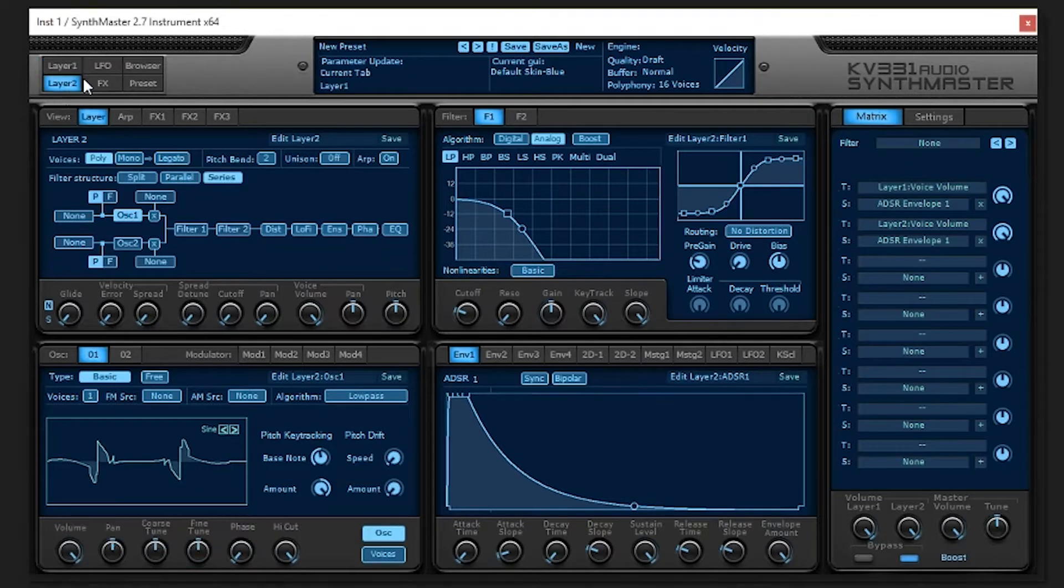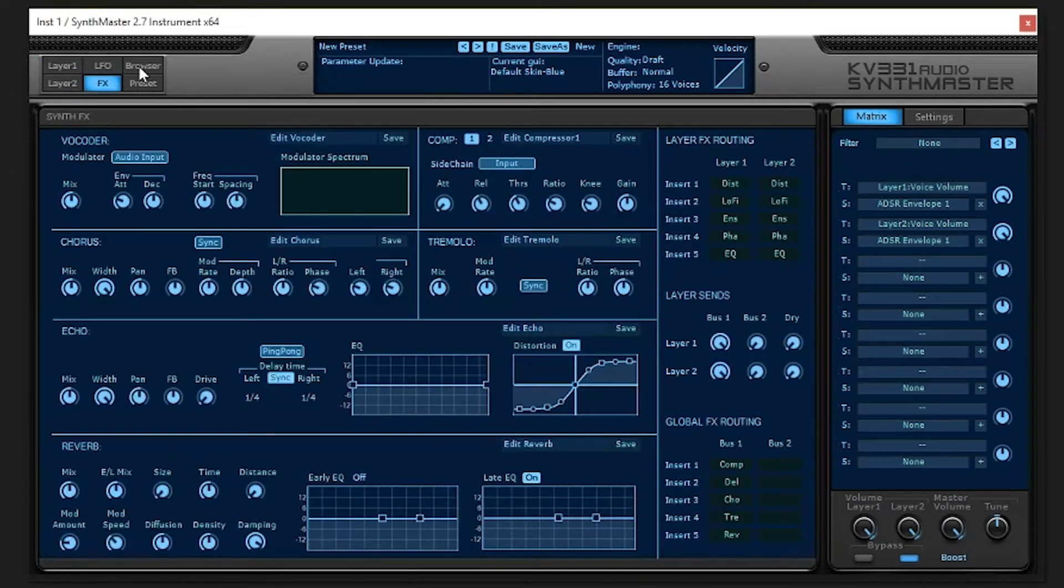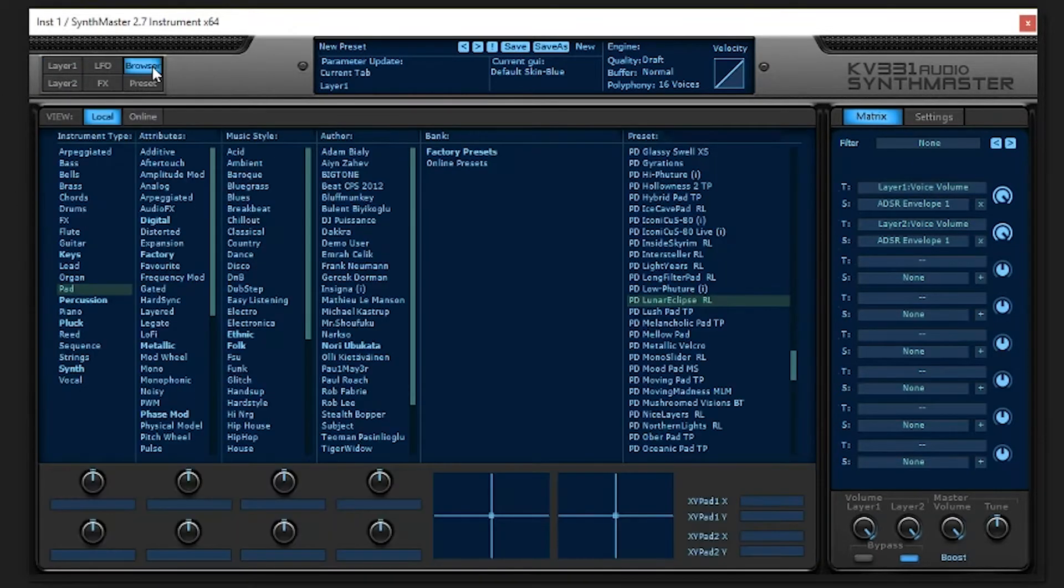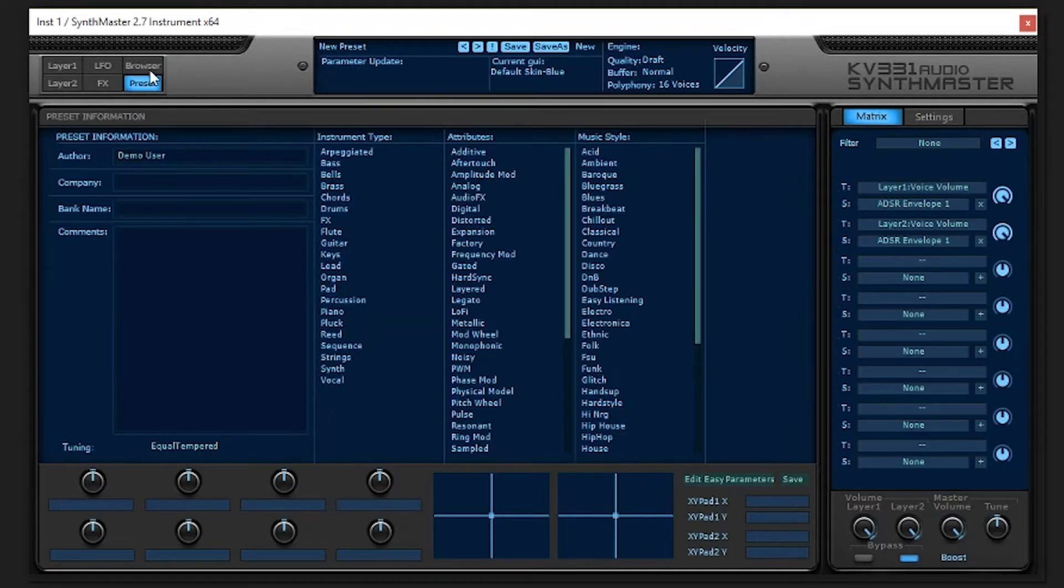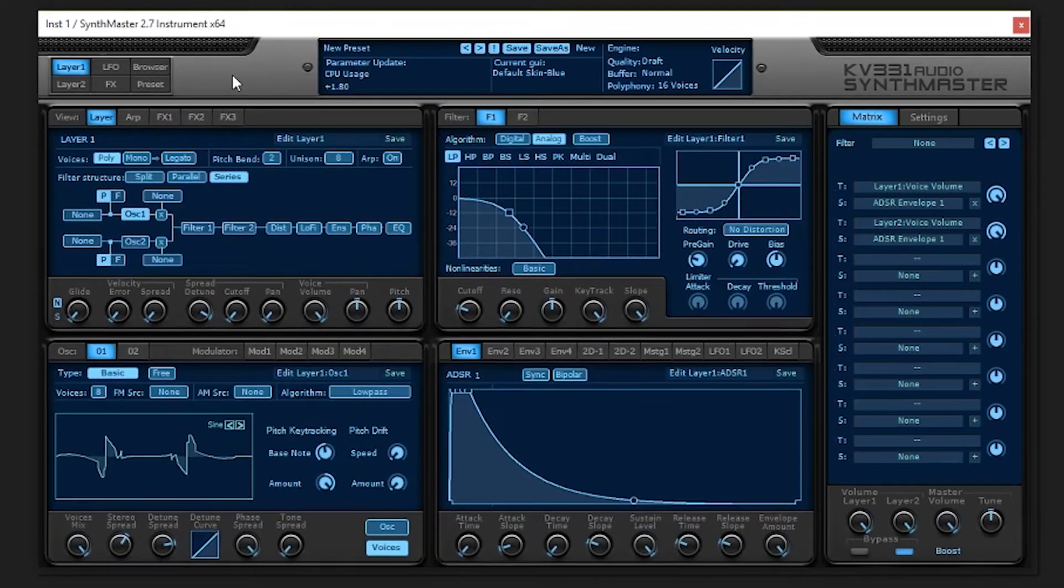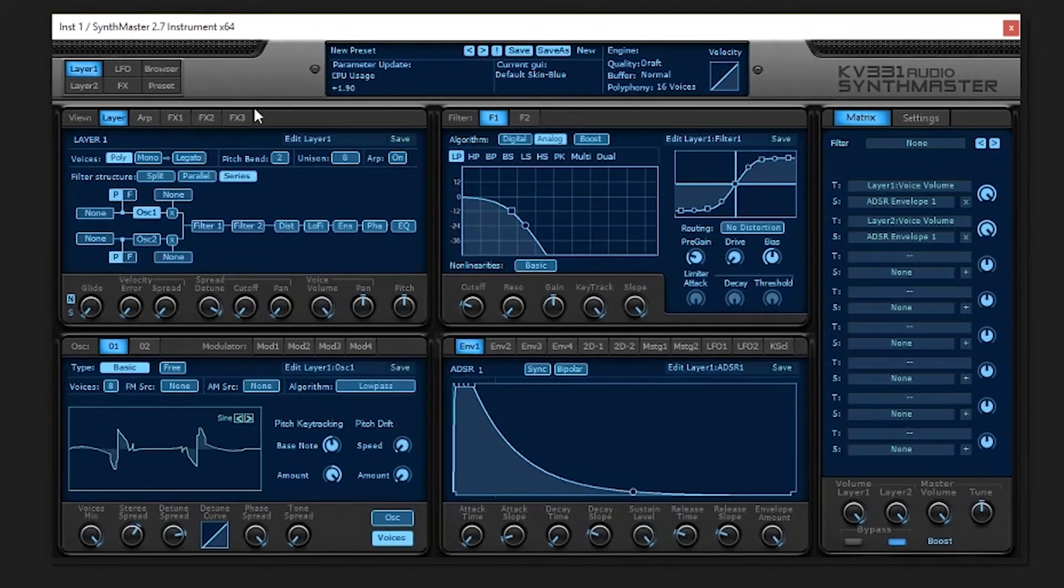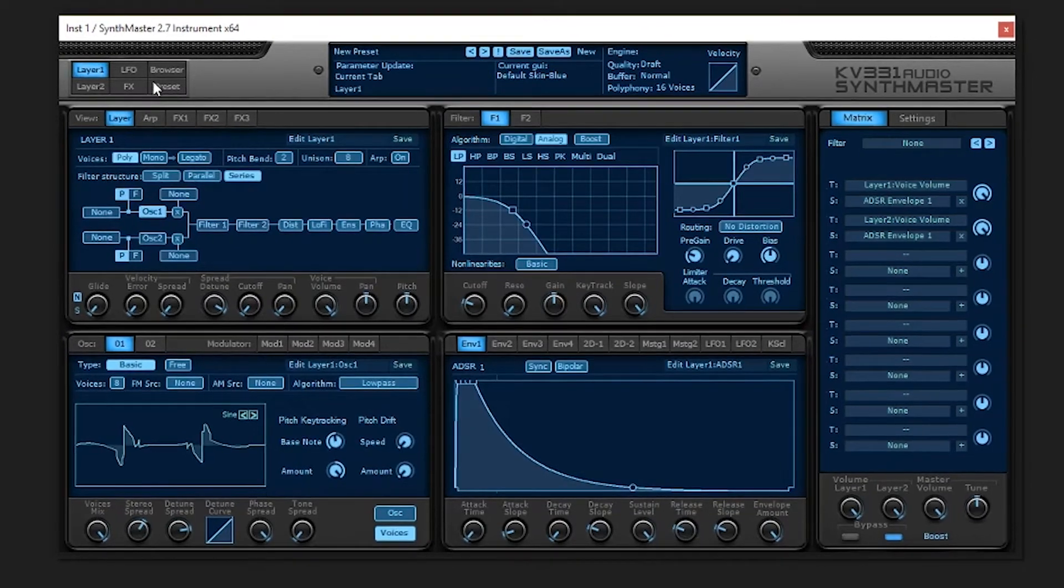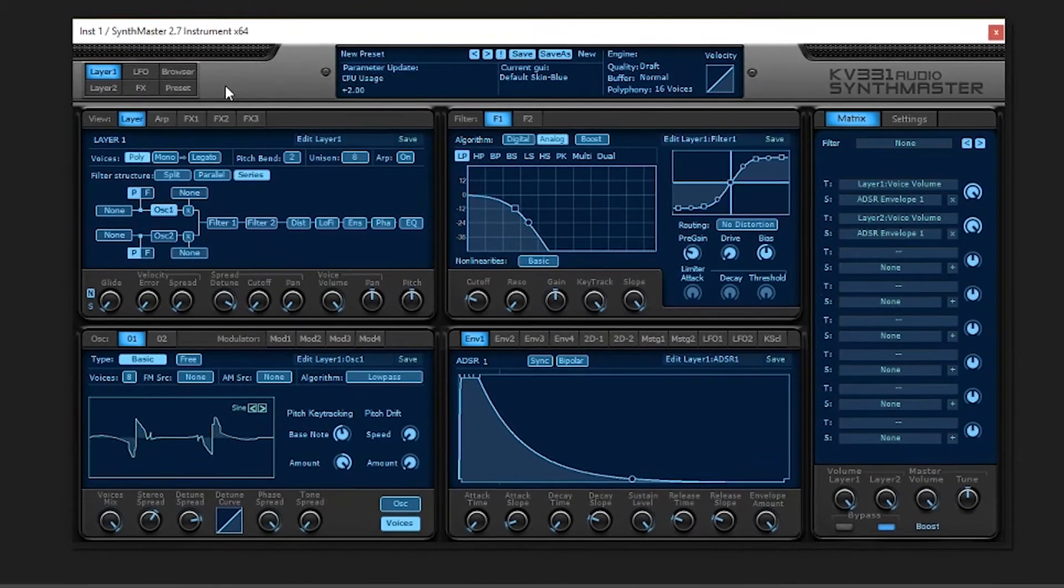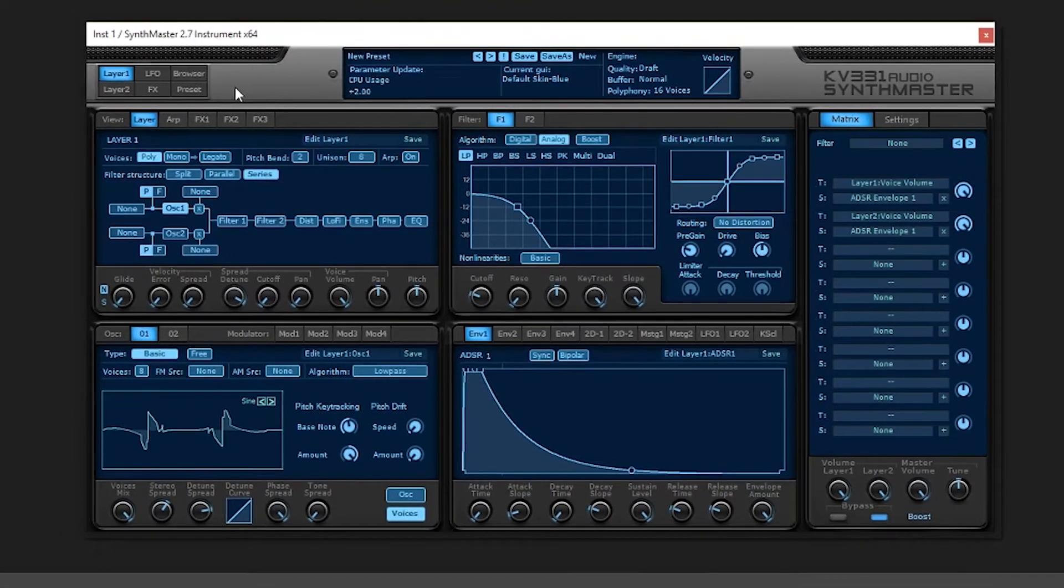You have multiple layers, you have a global LFO, global effect, a browser, your presets tab. I just set it to default and messed around with it for a couple minutes here and got a 16 bar note.